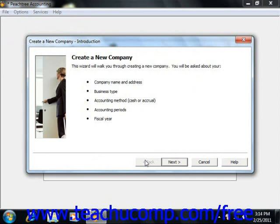If you need assistance in any screen, you can also click the Help button to open a supplemental Help window which can further explain what is required for each screen.